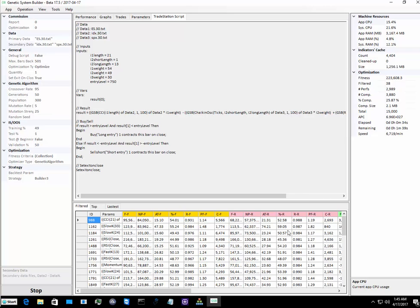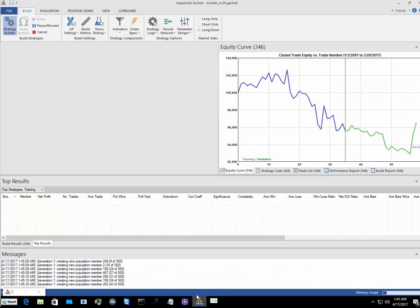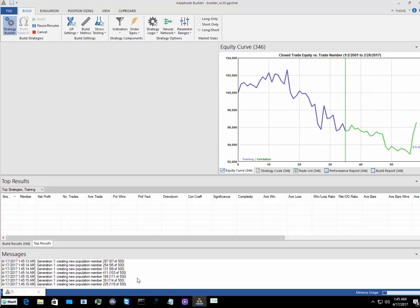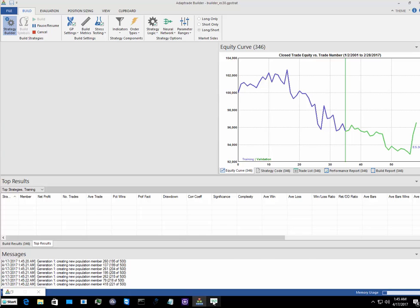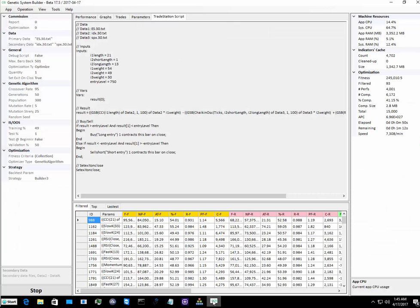And Adaptrade Builder a lot longer than the fact that it's not remotely through its first generation of 30. So we'll stop the video here and come back when GSB has finished.